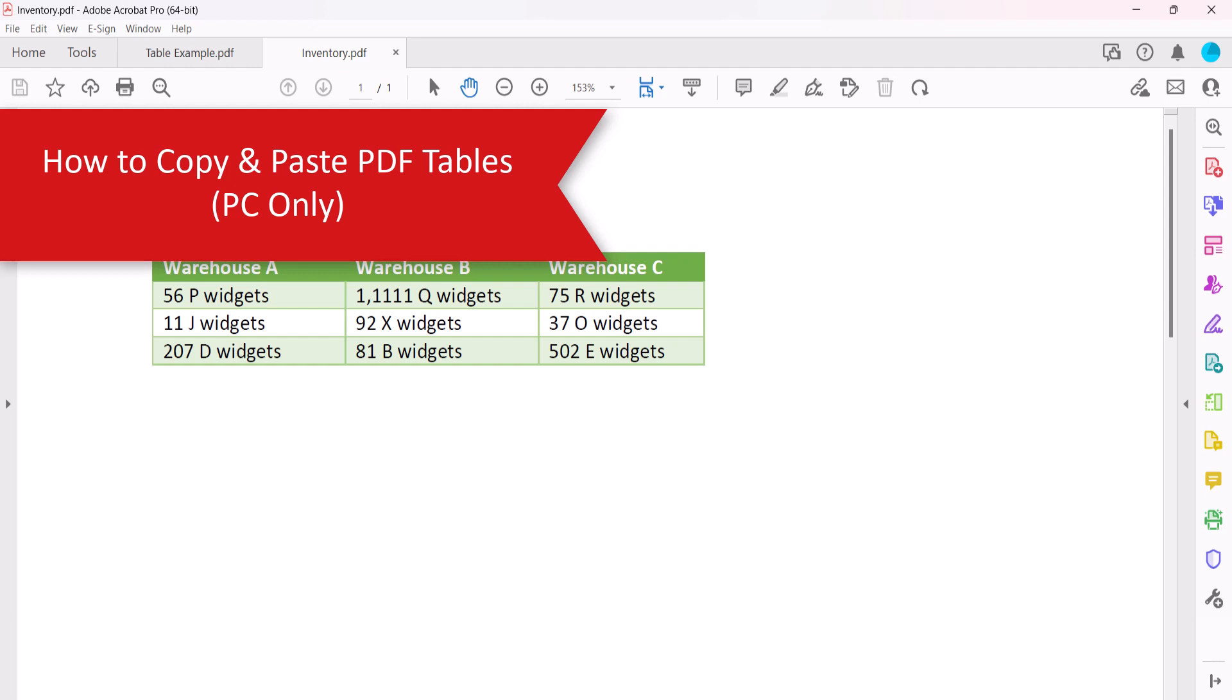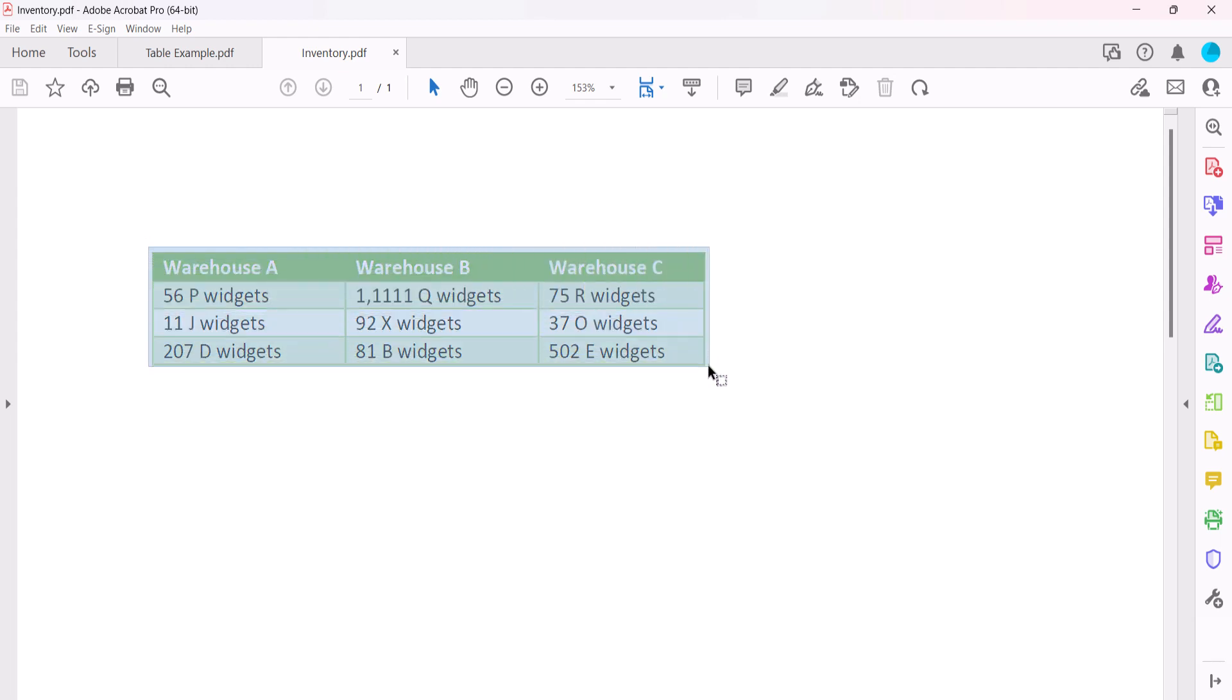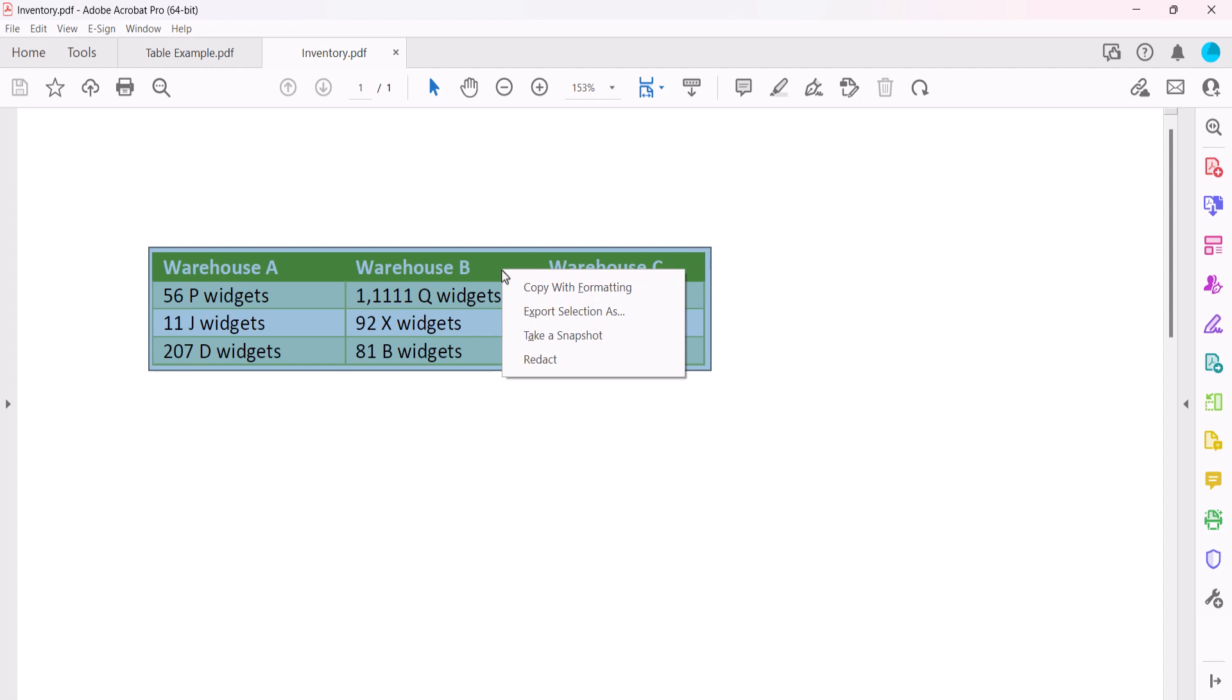To copy and paste a PDF table to Excel on a PC, once again select the Selection tool. And then click and drag the pointer until the blue rectangle appears over the entire table. Then right-click the table and this time select Copy with Formatting from the shortcut menu.